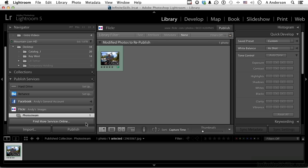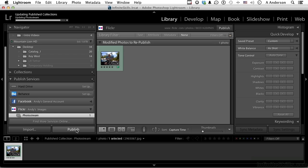And it goes ahead and republishes the image. Now if you go out to your account, it will be there. So Flickr, Facebook, Behance, whatever you want to use, if you want to update them automatically, set up the accounts, move them into the photo stream, and these will always be here. Every day they'll always be there, and basically when you get done, you click the publish button. There you go.